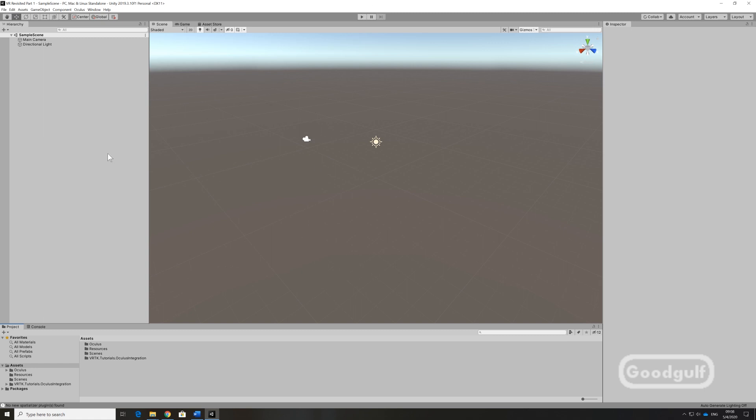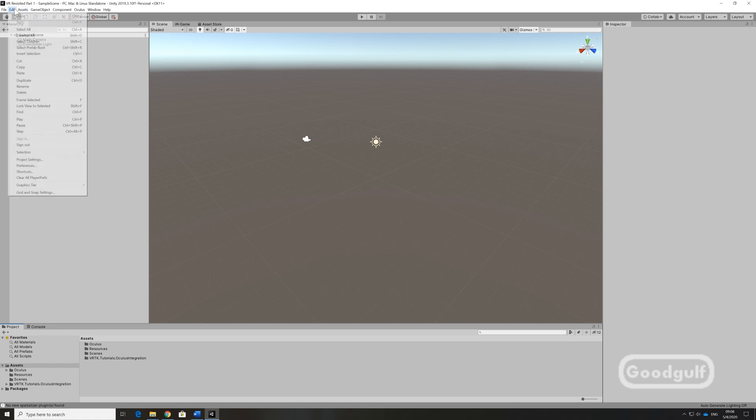Unselect the Shared Depth Buffer and Dash Support. While I show you the XR plugin management from the preferences, we will NOT be using that. I will wrap up the video.